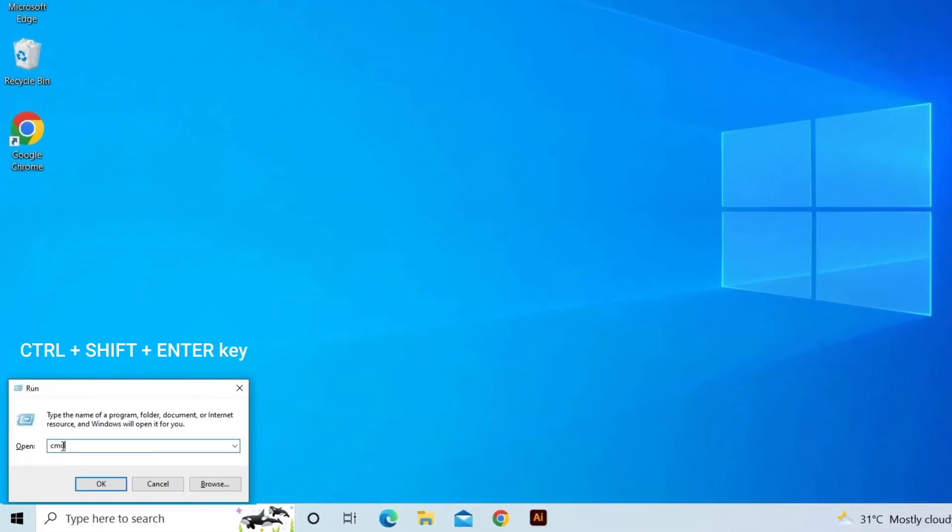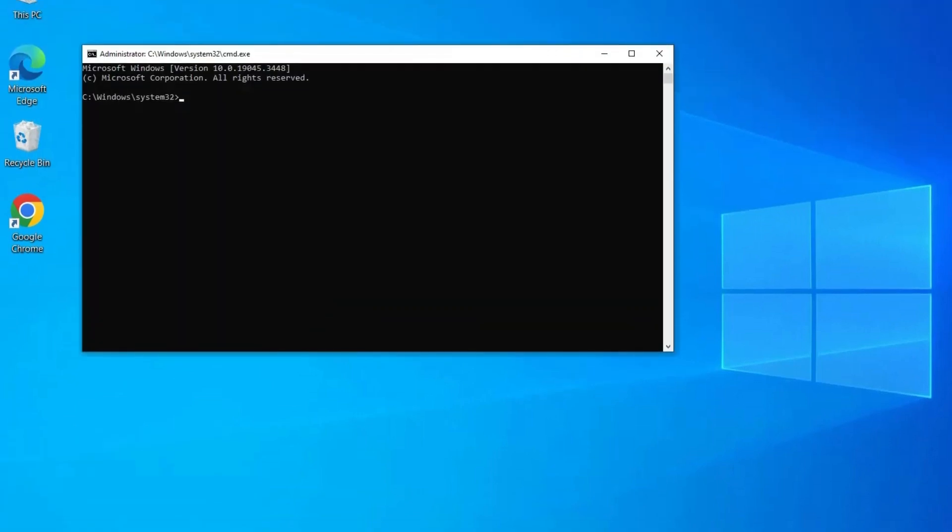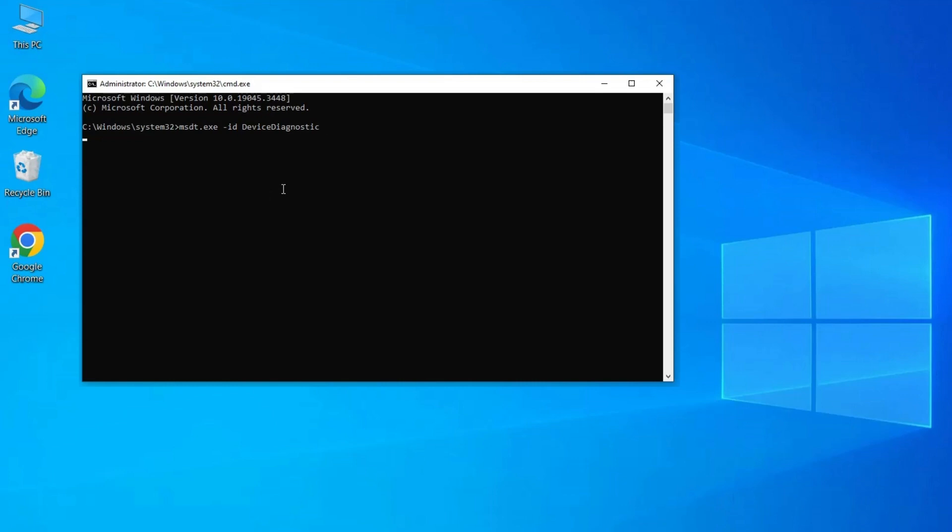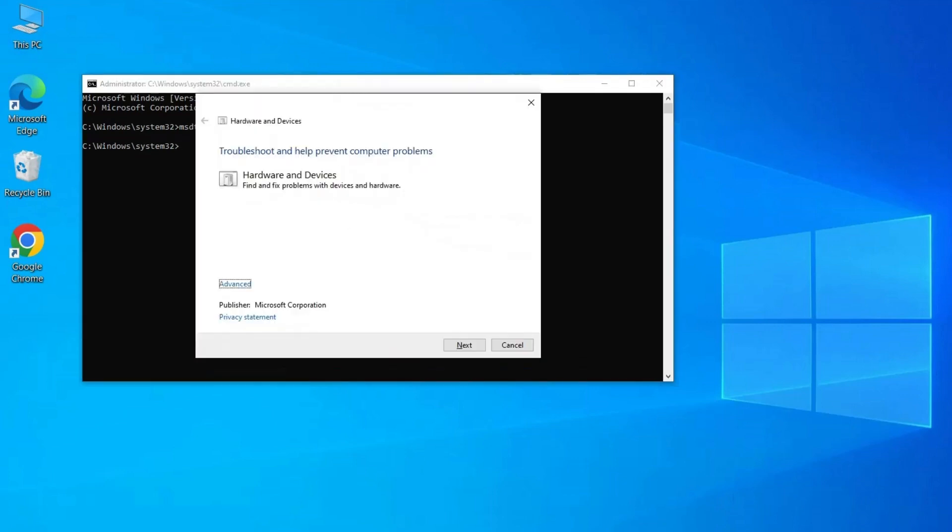Open with Control plus Shift plus Enter key combination with administrator rights. Execute the following command: msdt.exe -id DeviceDiagnostic. It will launch the Hardware and Devices troubleshooter window.